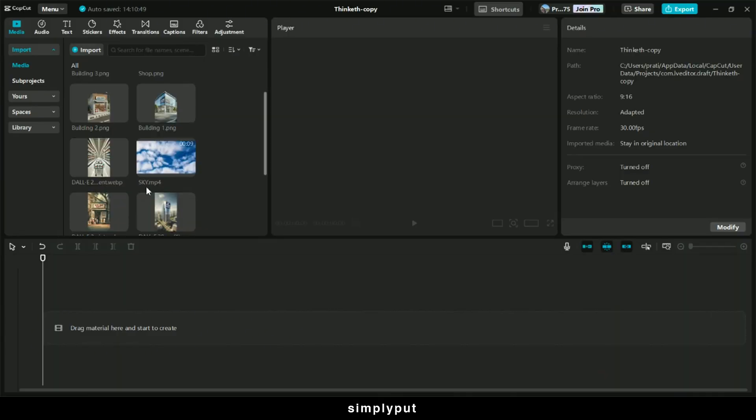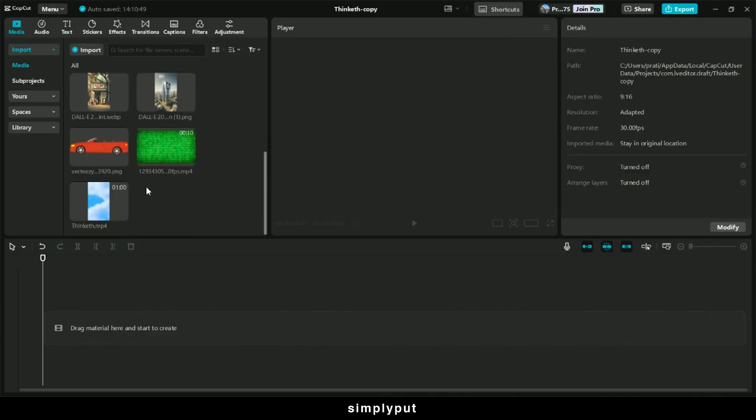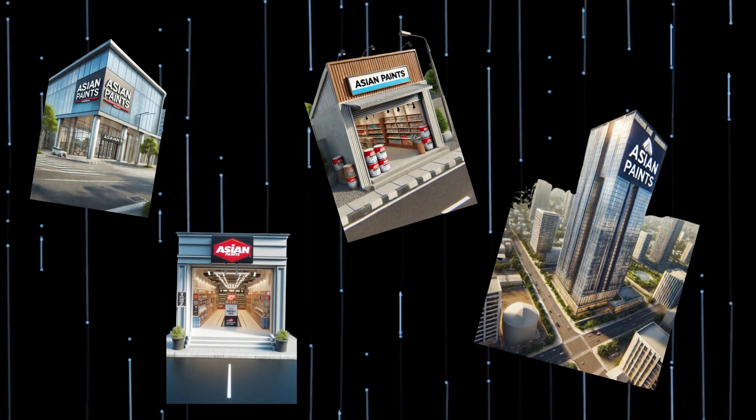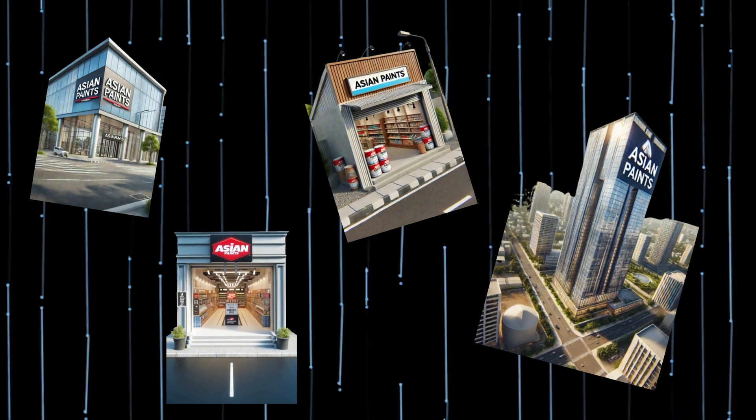I have imported all the images that we are going to require to create this clip. I will also be showing you how to create all these images later on, so make sure to watch the video till the end.